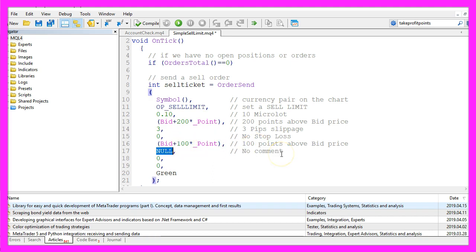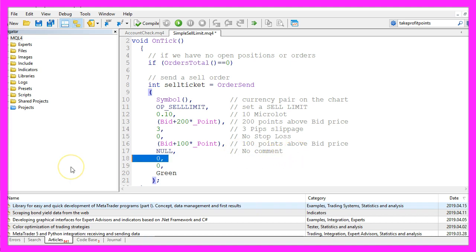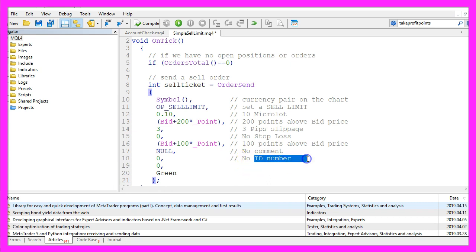In the next parameter we use null with all capital letters. Otherwise we could pass a string value here. This is followed by the so-called magic number or ID number. That's kind of a license plate that you could use if you want to identify an expert advisor on the chart. I rarely use more than one expert advisor so I don't use it.